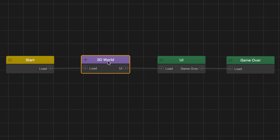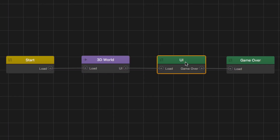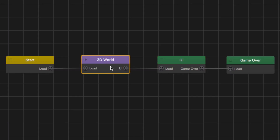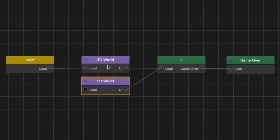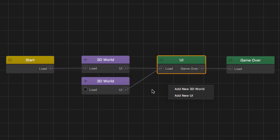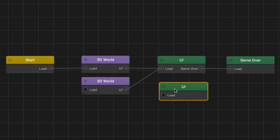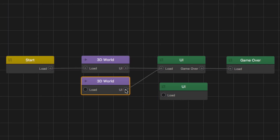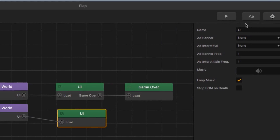We can either select our 3D world and UI and hit W, A, S, or D on our keyboard — I'm going to hit S to create a duplicate right below the 3D world. Or we can right-click any open space and select 'Add New UI'. The advantage of creating a copy using W, A, S, or D is if you have a bunch of things in your user interface or 3D world that you want duplicated. When working with UIs, it's easy to hook these up — just select the UI output and hook it up to the UI load input.